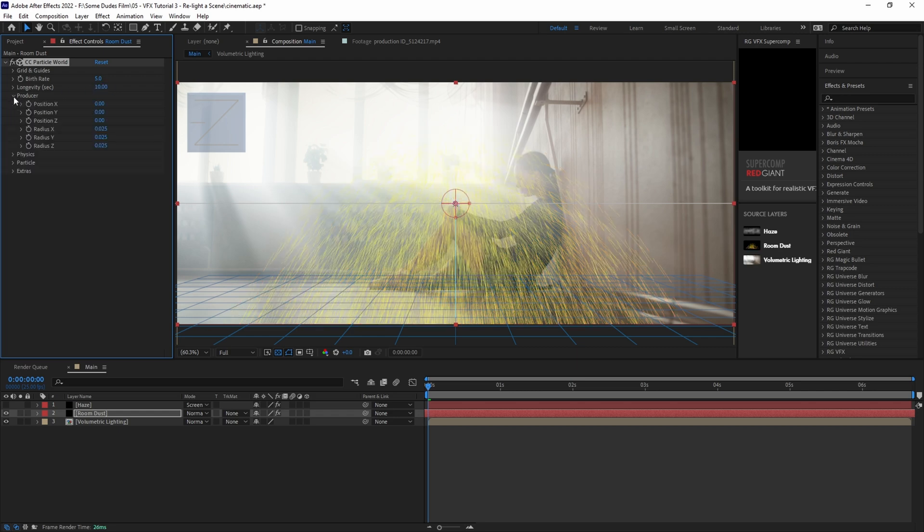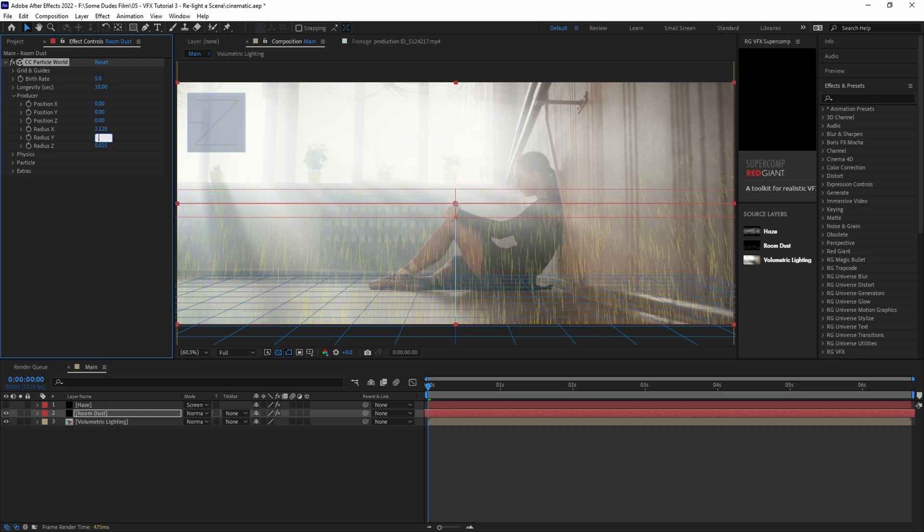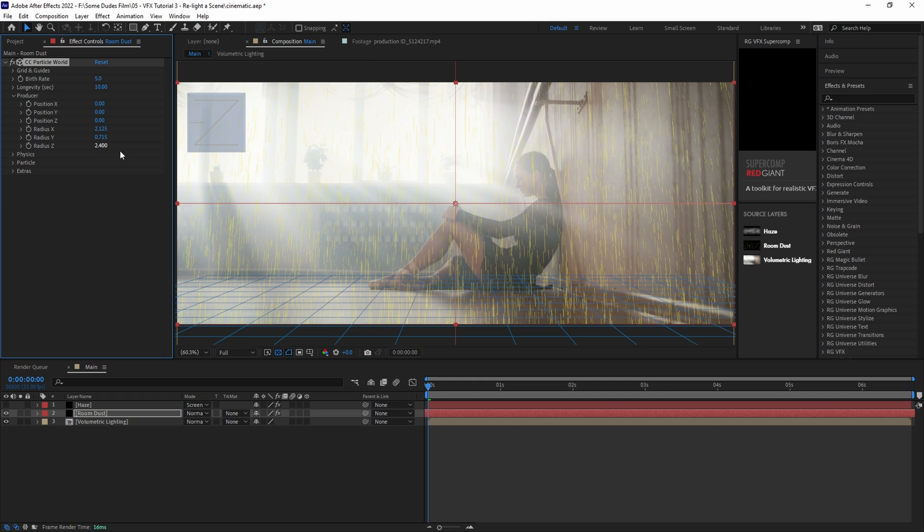Change the birth rate to 5 and the longevity to 10 so that the particles don't disappear too quickly. Next under producer, adjust the XYZ radius parameters to fill the scene better. For this scene, let's go with around 2.125 for X, 0.715 for Y, and 2.4 for Z. Now we can see that our particles are filling up the entire scene in 3D space.